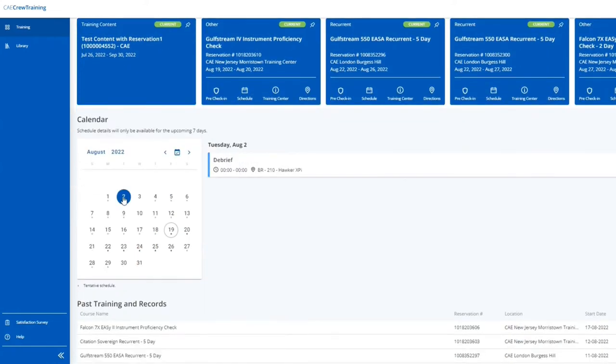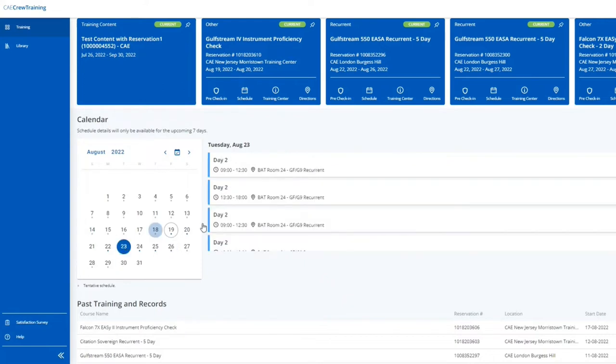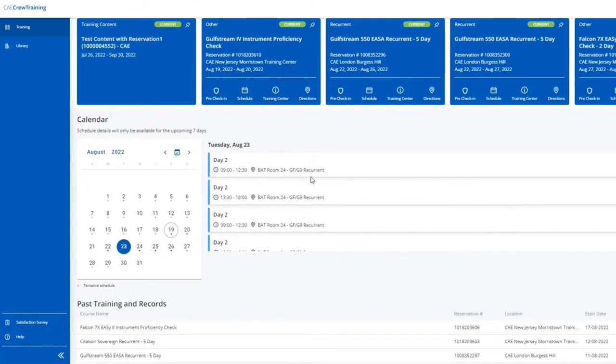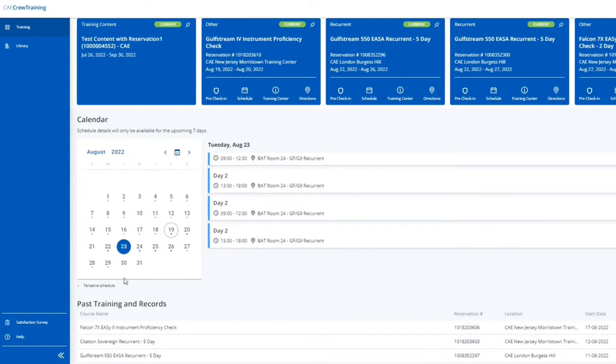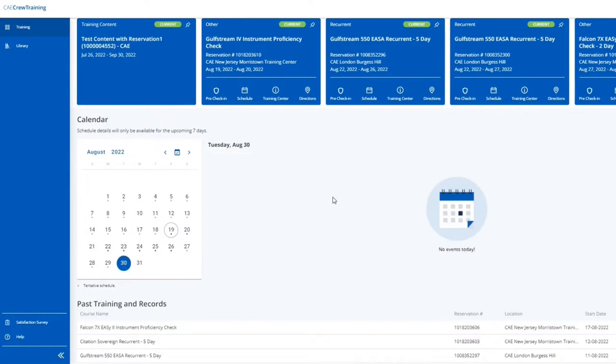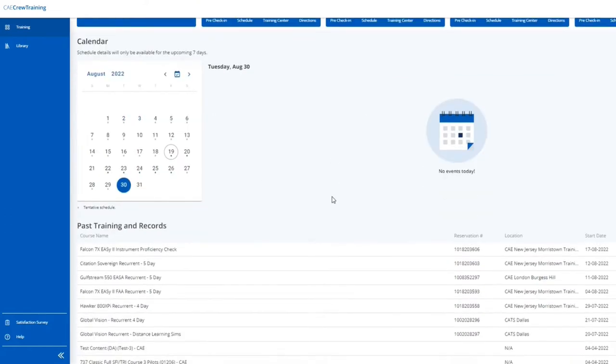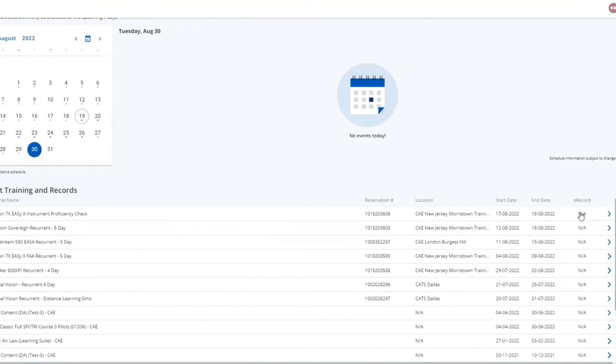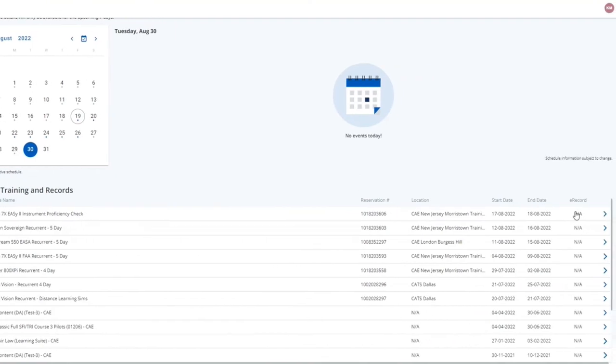The calendar feature shows training events for any given date. At the bottom of the page, you will find a list of past training event information and e-records if available.